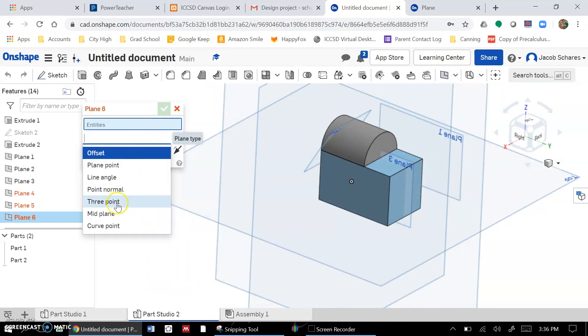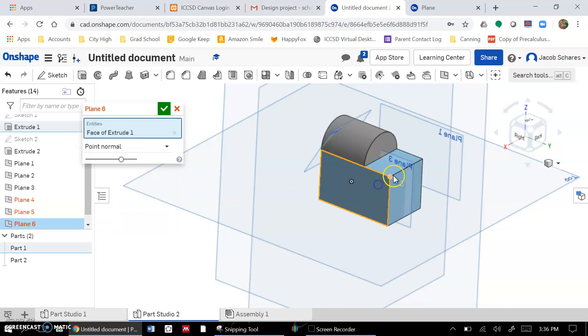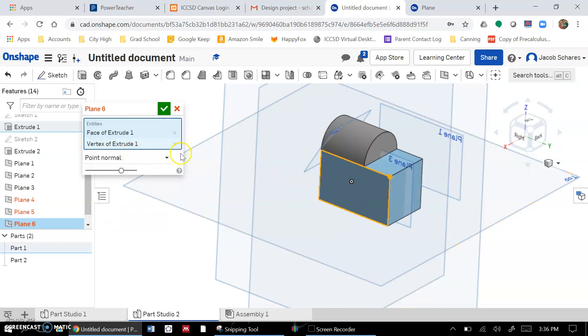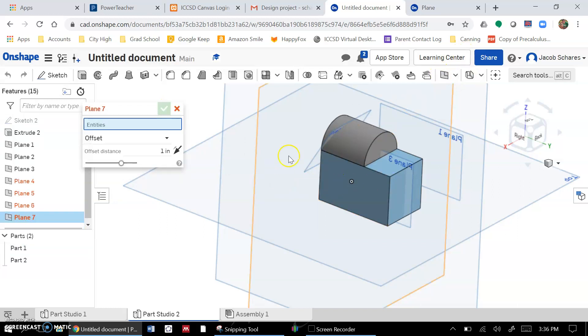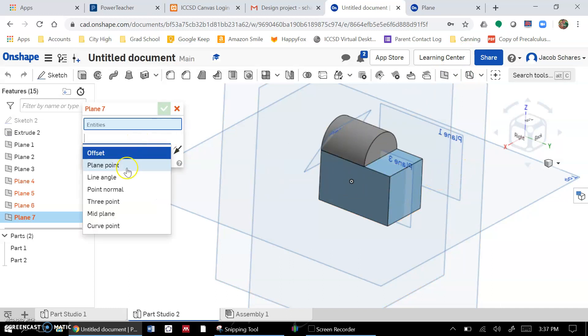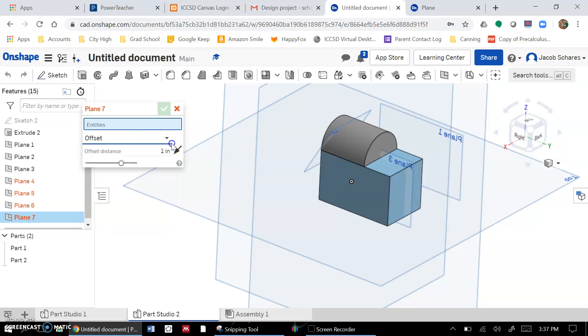Three-point plane is just going to let you pick three points and make a plane through it. Normal point is going to let you pick a point, and then I'm not sure there. But the ones that you really want - the mid planes, the offset planes, that kind of stuff - are pretty simple. Mid plane, offset plane, line angle lets you make a plane around a line.